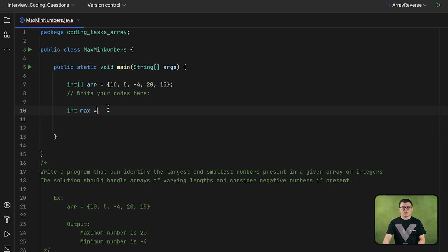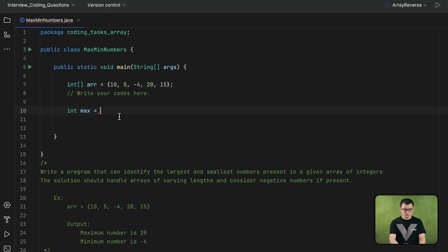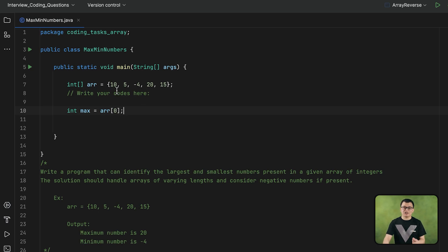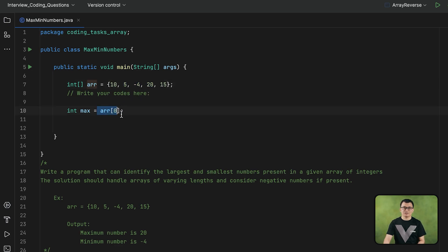At the beginning, I will assign the very first element of this array. This is the first assumption we are going to make — assuming that the first element is the maximum number. But of course, I still have to compare it with the remaining elements of the array. Whenever there is an element that is even greater than this element, it will replace this element as the maximum number.